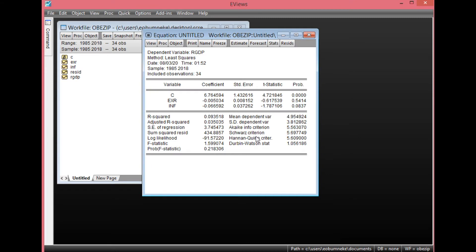Once you click OK, you have your regression results here. You have your exchange rate, your inflation rate, your variables, the coefficient, standard error, t-statistic and probability values, R-squared and adjusted R-squared. However, we are really interested in checking for autocorrelation in this model as well as serial correlation.